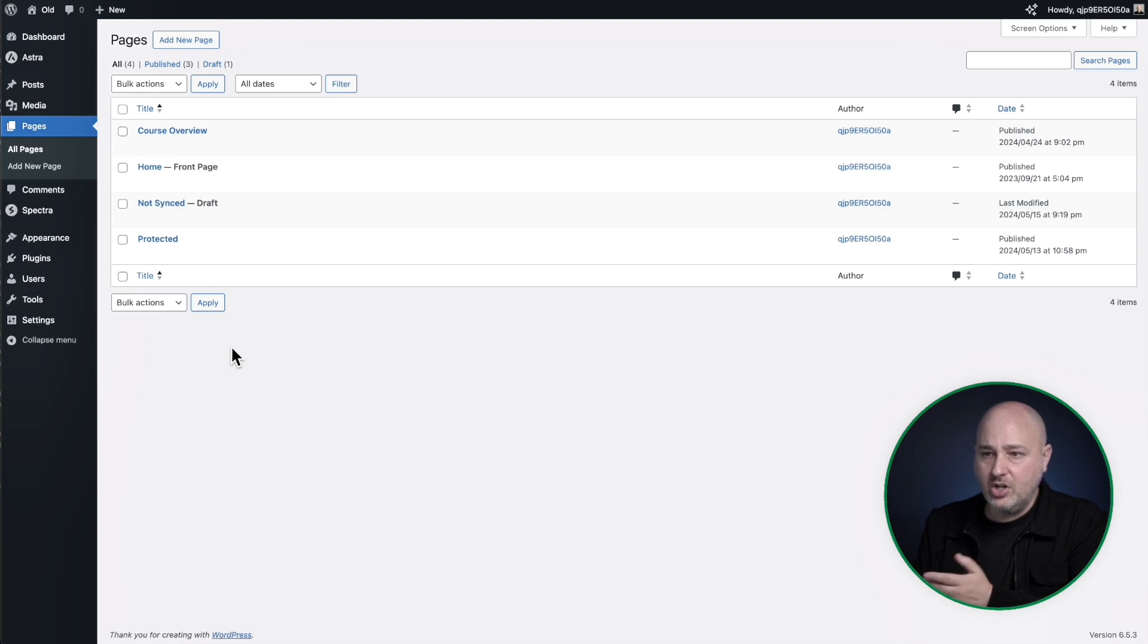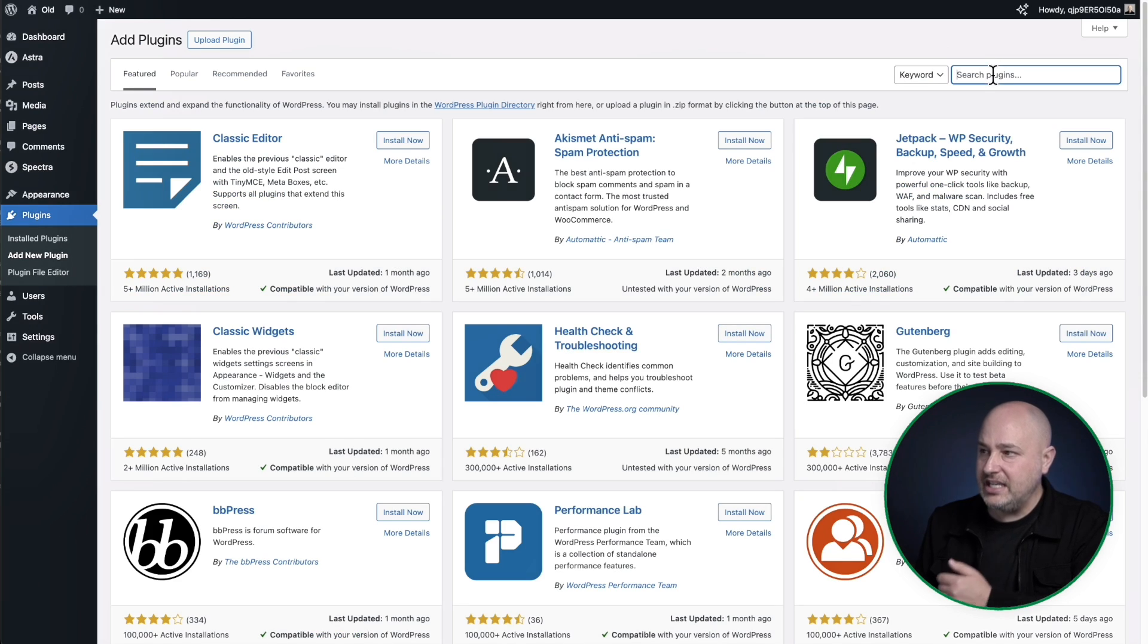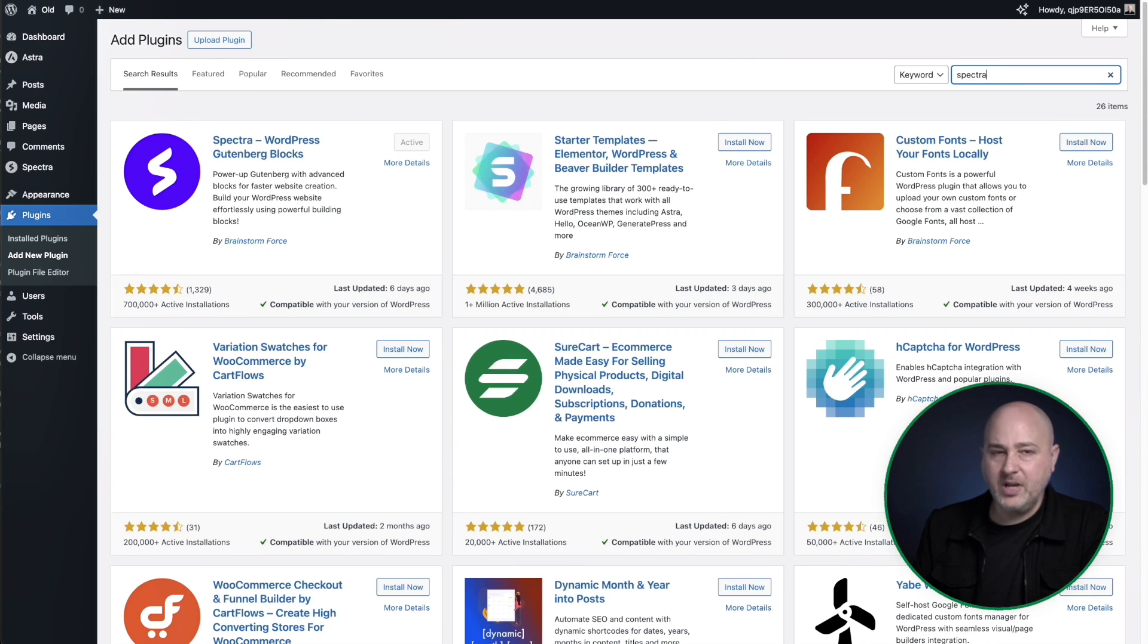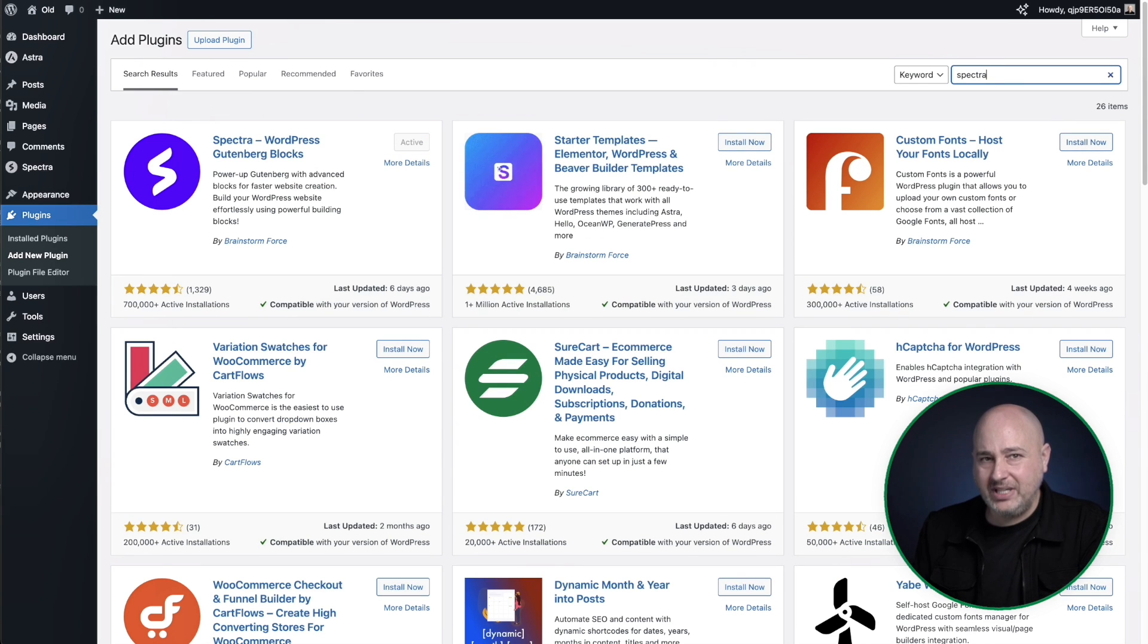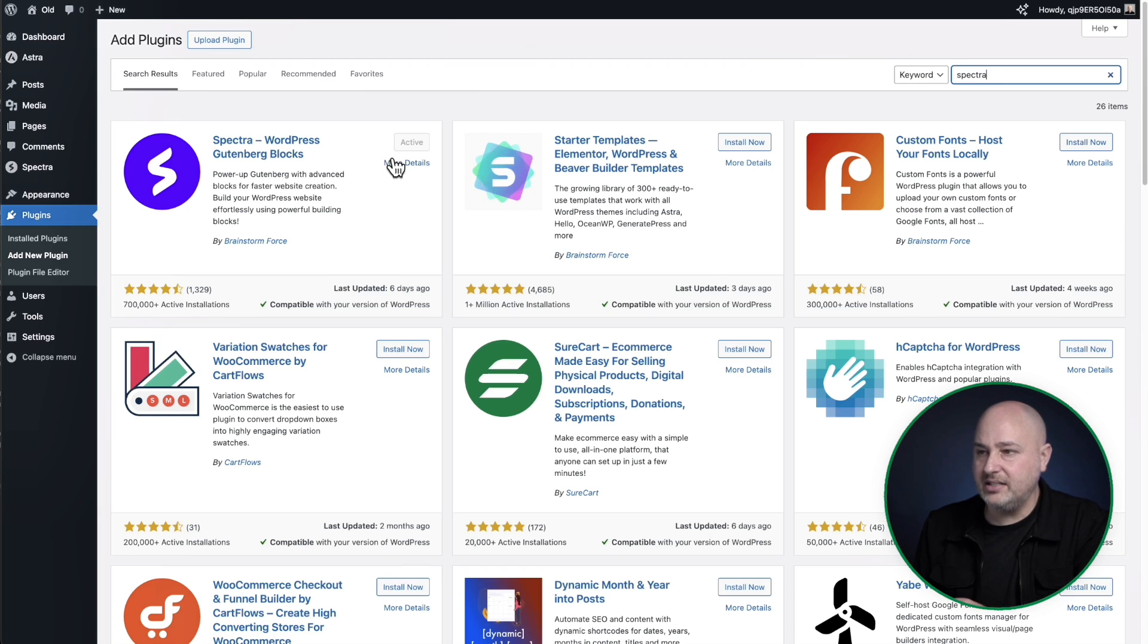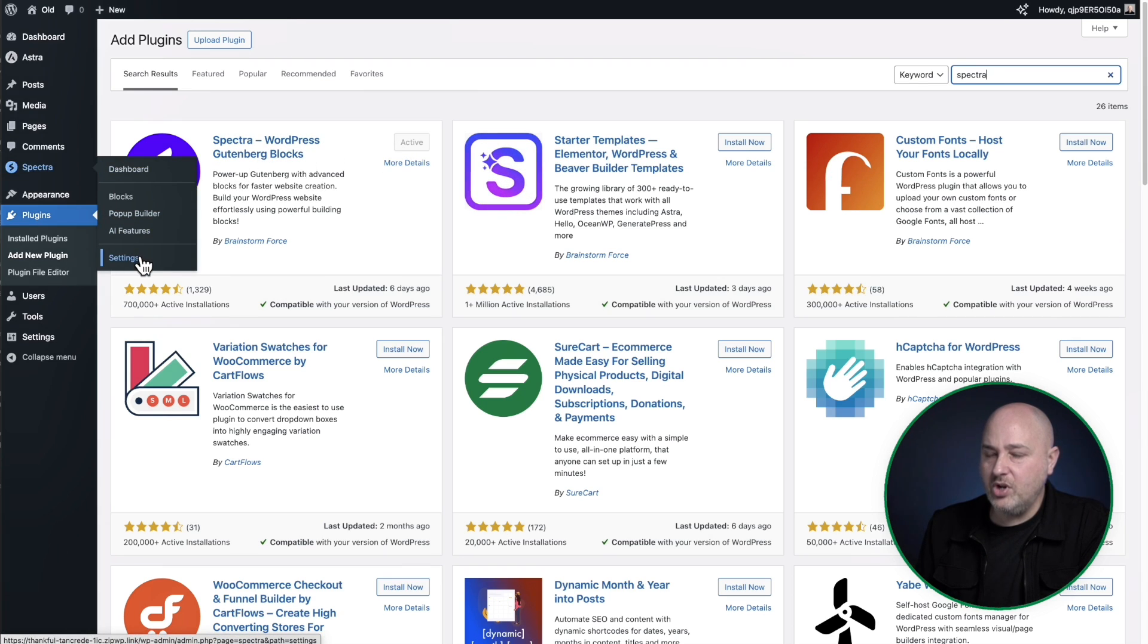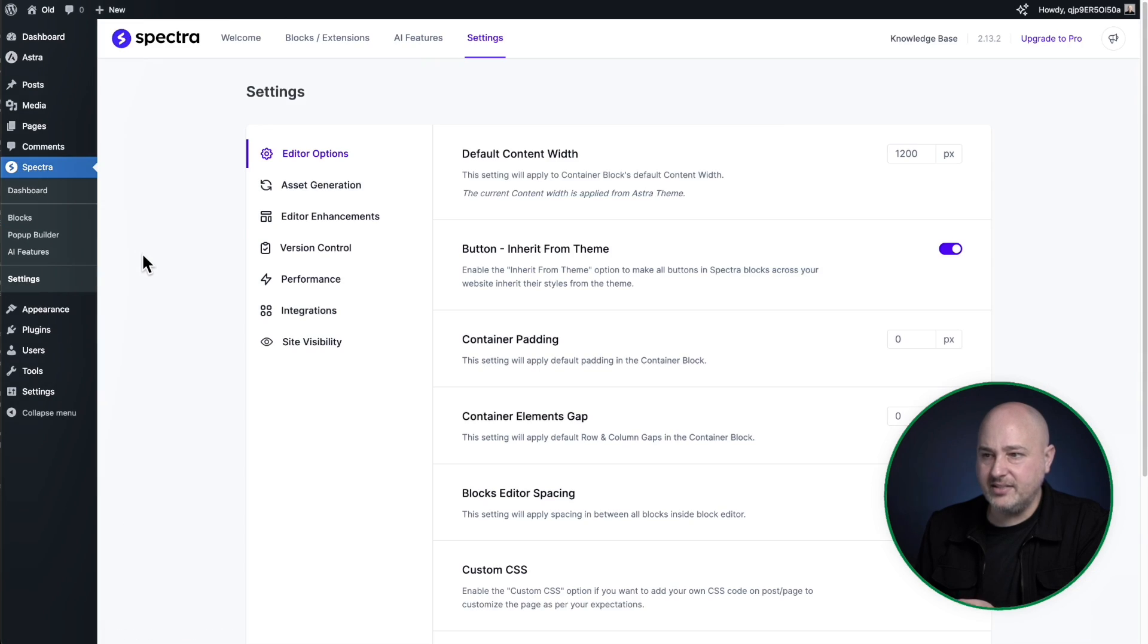So you would go to plugins, click on add new, do a quick search here for Spectra that's spelled S P E C T R A. And here is the plugin you would install and activate it.